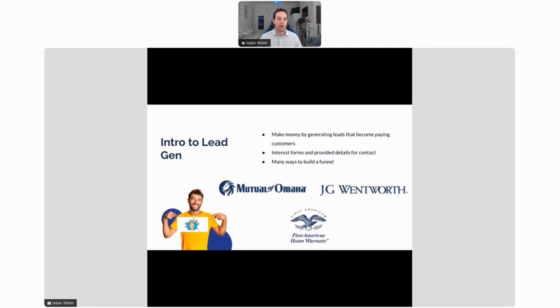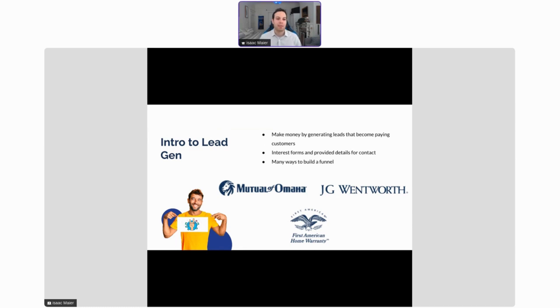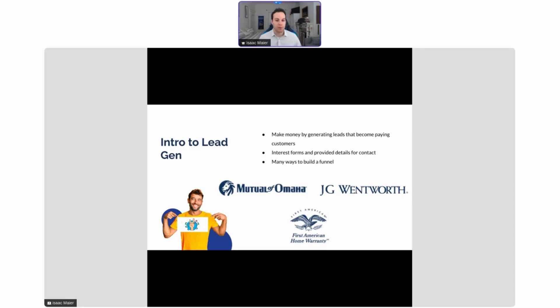But first off, what is lead gen and who does this? Why is this important? You can see a few examples of Everflow clients below. We have Mutual of Omaha, JG Wentworth, First American Home Warranty, some very big recognizable names. These companies, just like many others, make their money by generating leads that ultimately become paying customers. They get these people's information in the door and then ultimately turn them into paying customers so they can grow their business.